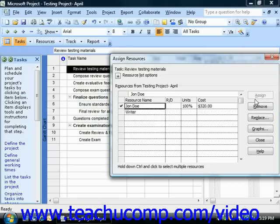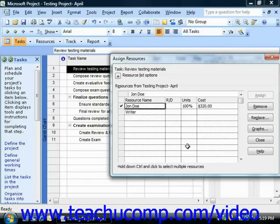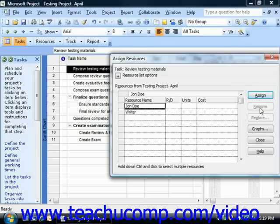Once you click the Assign button, you will see the units and cost for the task assignment shown for the selected resources in the Assign Resources dialog box. You may also see an RD column if using Microsoft Project Professional. This column is related to setting a priority for resource assignments if using Microsoft Project Server with the Resource Substitution column. Note that you can also remove work resources in this dialog box — just click on the resource's name to select it and then click the Remove button. This will also impact the units and cost shown.